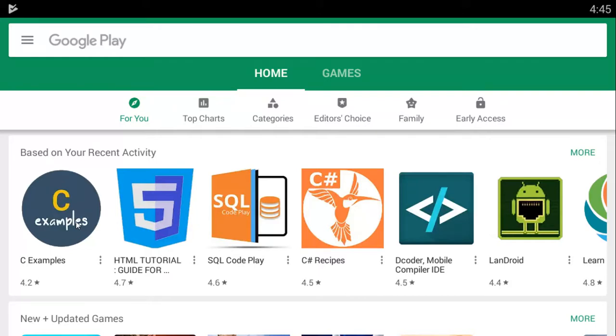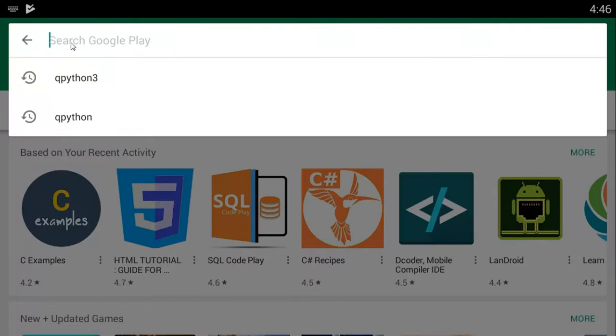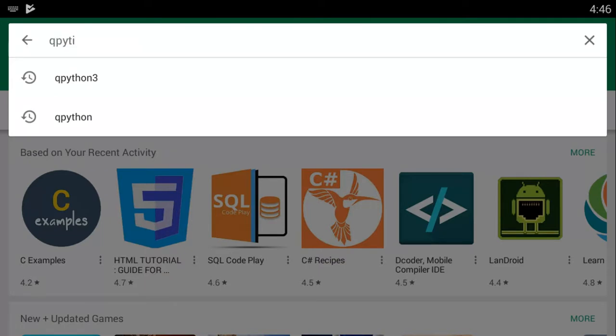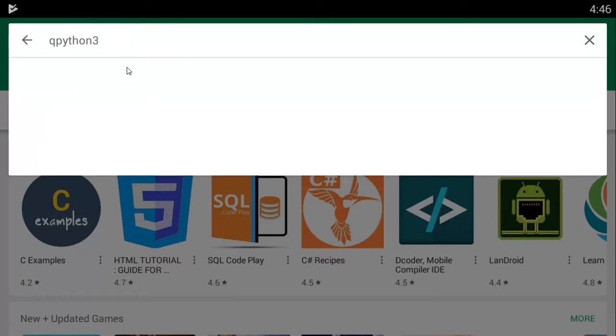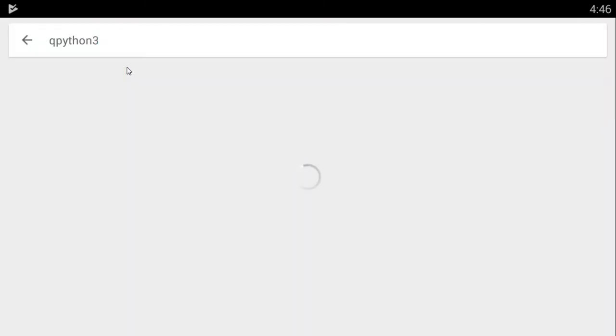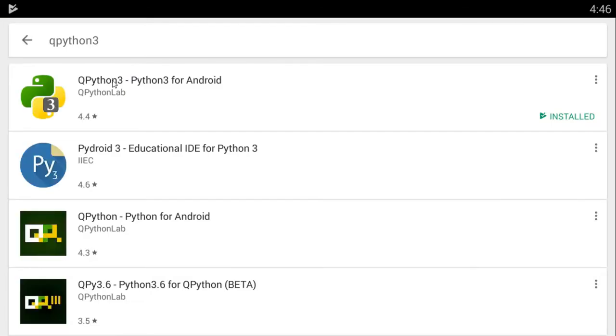The first thing you need to do is head to Google Play Store. And once you're at Google Play Store, you go over to this search bar and click on it. It loads up a bit and tells you to type in something. So we're going to be typing QPython 3 and just press enter or go.